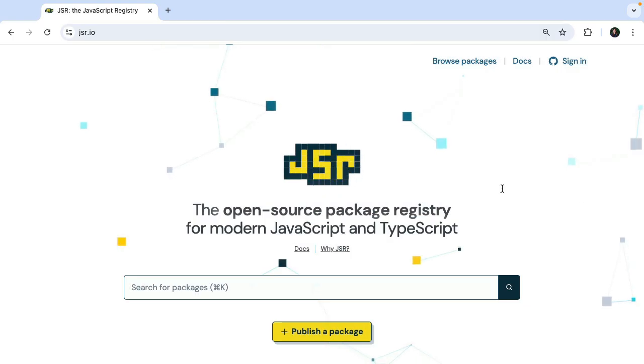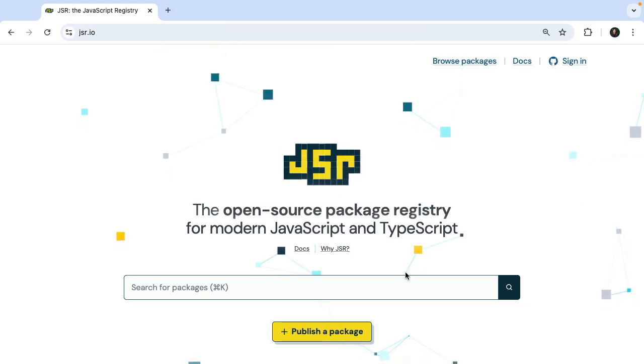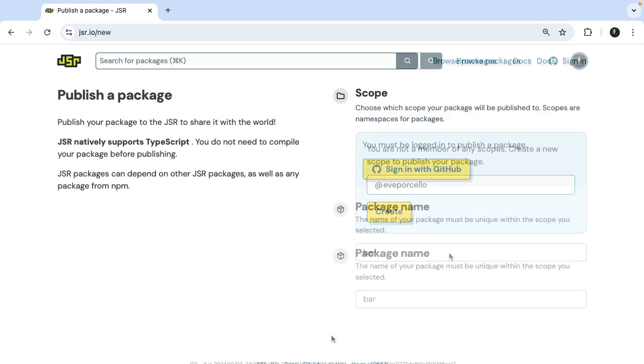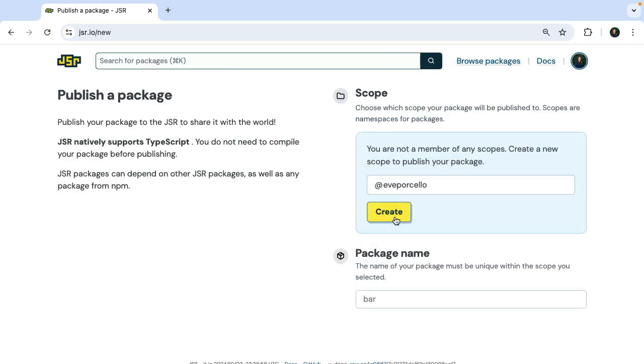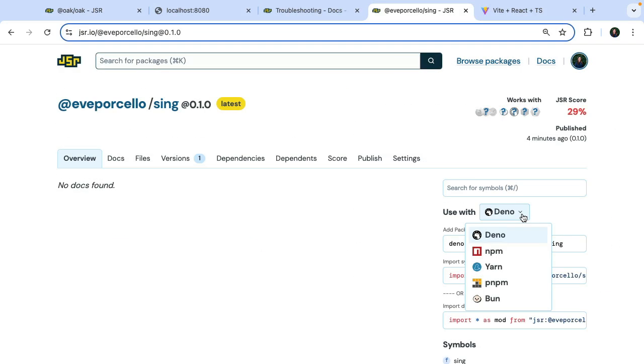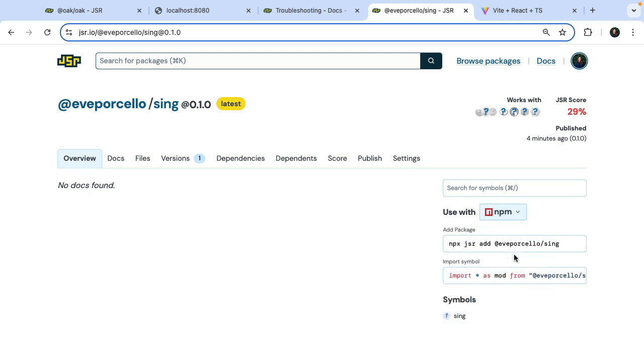We can also take advantage of JSR, an open-source package registry for TypeScript and JavaScript. JSR works with Deno, of course, but also with Node.js, BUN, and Cloudflare workers.